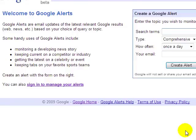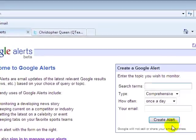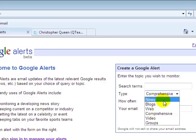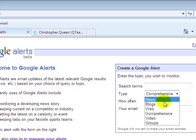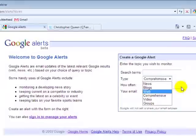So I already have some alerts set up. But basically, you just put in a search term and you can specify what type of alert you want it to be. Comprehensive is basically just everything, but you can have it just news, blogs, web, video, or groups.